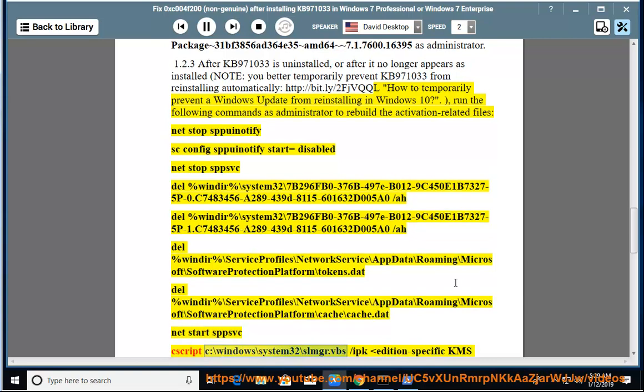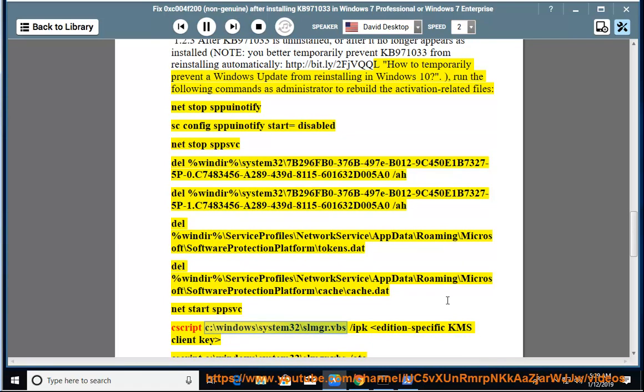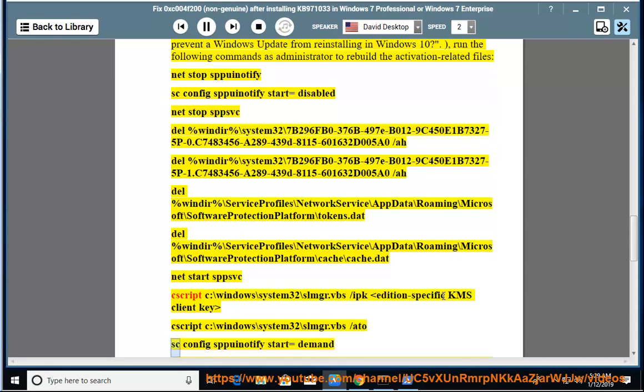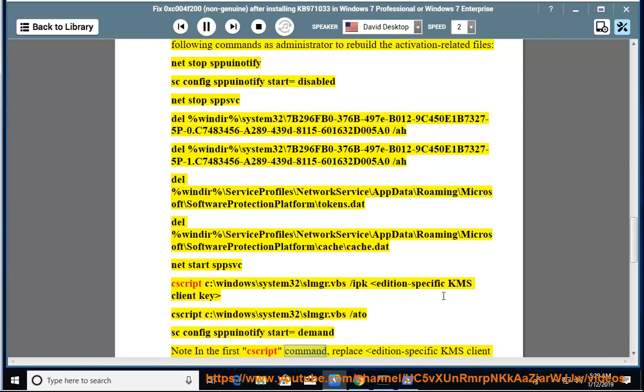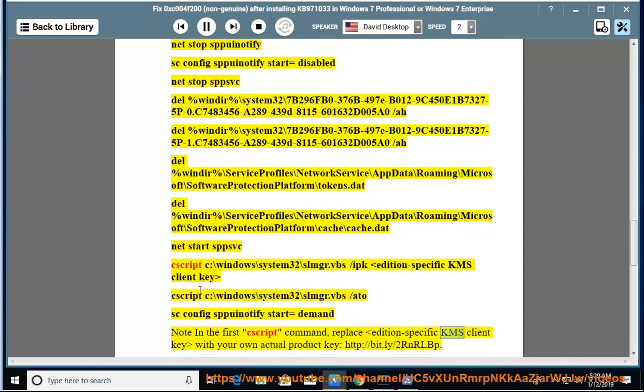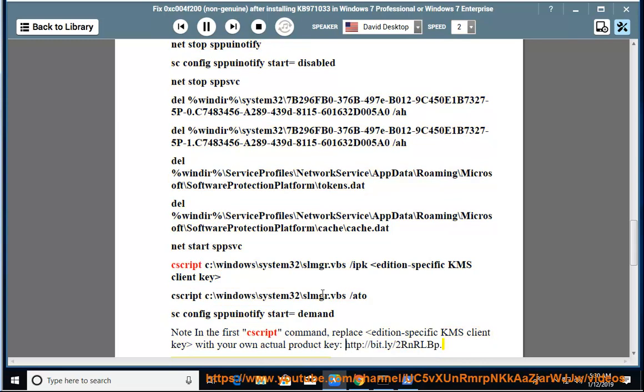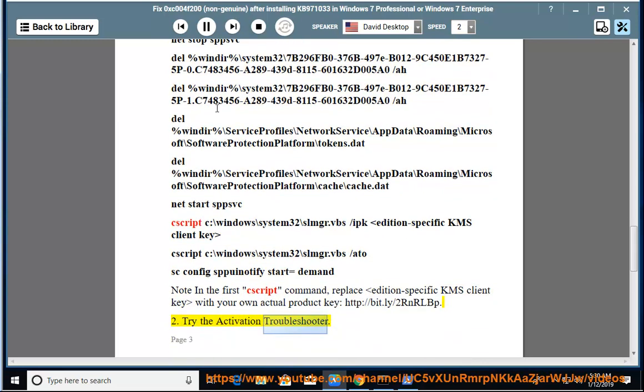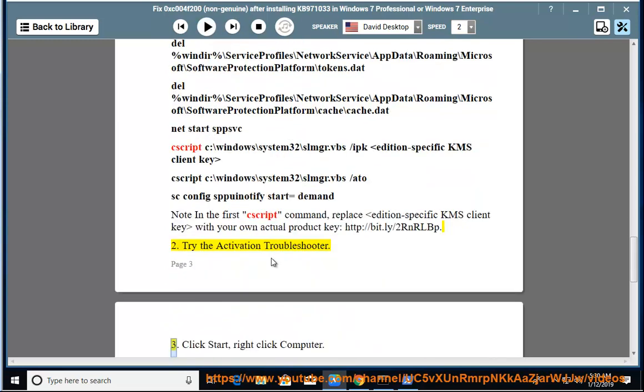cscript c:\windows\system32\slmgr.vbs /ipk <edition-specific KMS client key>, cscript c:\windows\system32\slmgr.vbs /ato, sc config sppsvc start=demand. Note: in the first cscript command, replace edition-specific KMS client key with your own actual product key. 2) Try the Activation Troubleshooter.